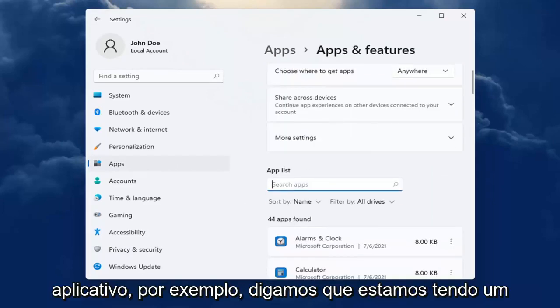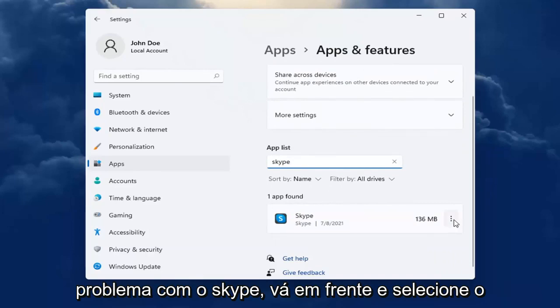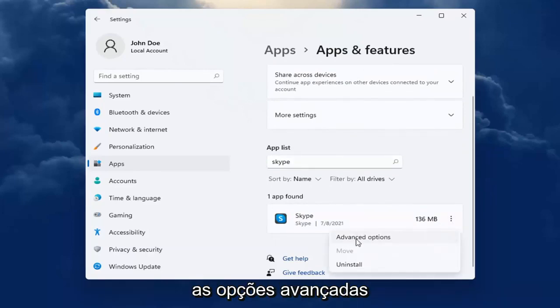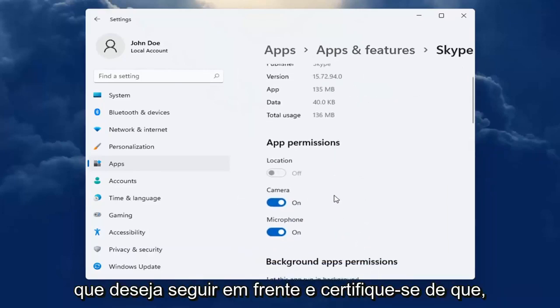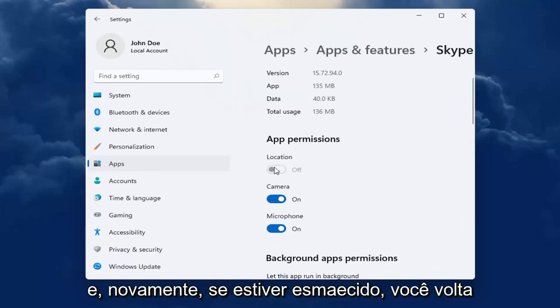So for example, let's say we're having an issue with Skype. Select the dotted icon next to it and select advanced options. You want to make sure underneath app permissions everything's turned on for it that it may need.